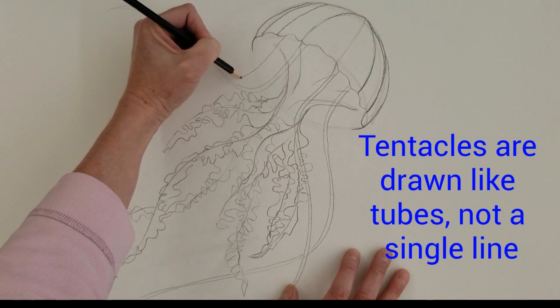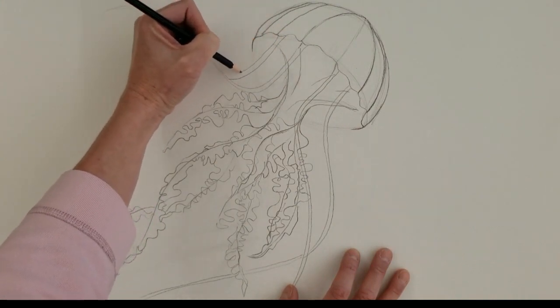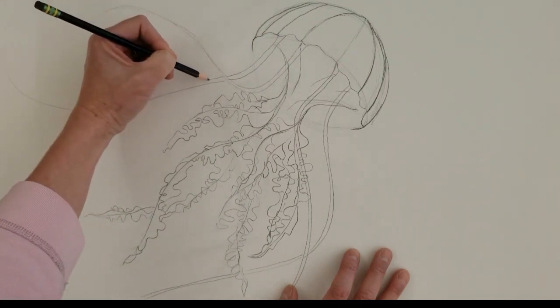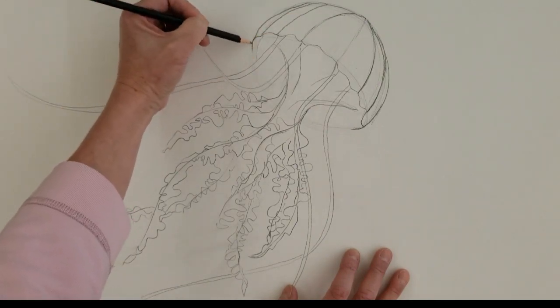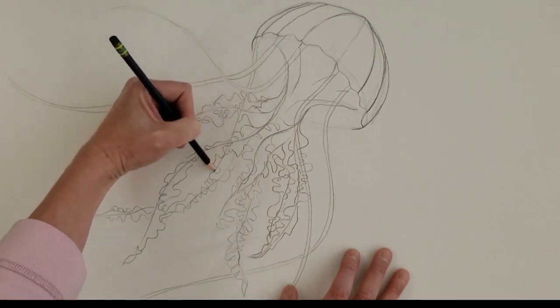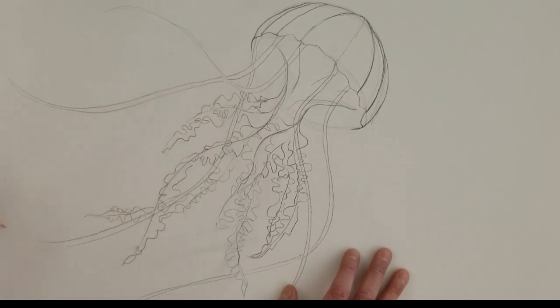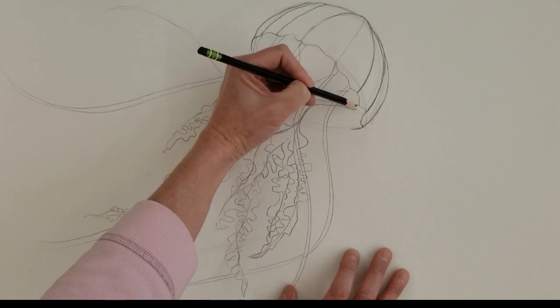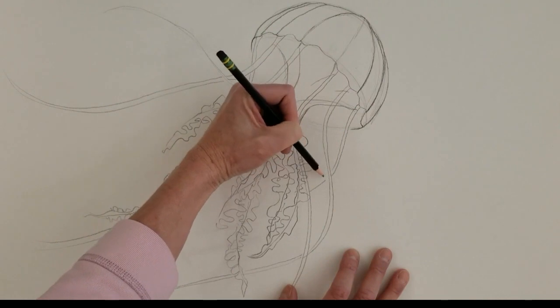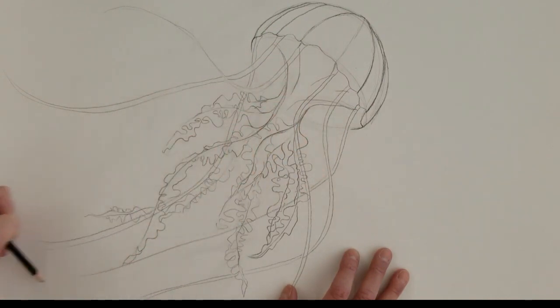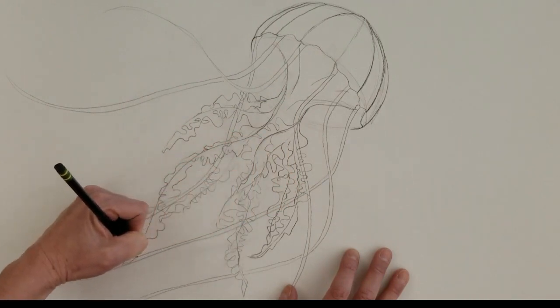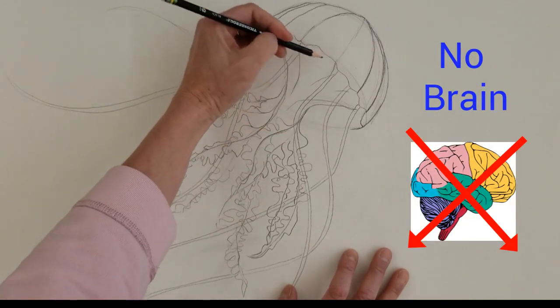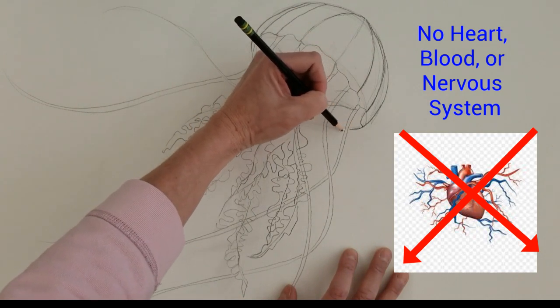So it's going to start off a little thicker towards the bell and it'll get thinner. Okay, so we're just going to put in some of these tentacles and just keep this movement. So they'll go right on top. There's going to be a lot of lines in these jellyfish. So lines are going to create your movement. And what's funny about jellyfish is they don't have a brain, they don't have a heart, they don't have blood, they don't have a nervous system.